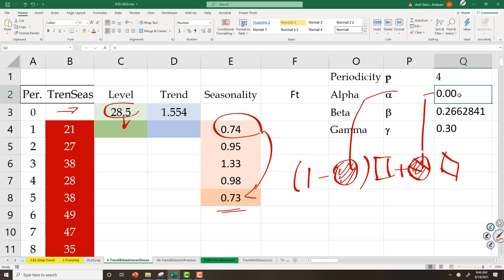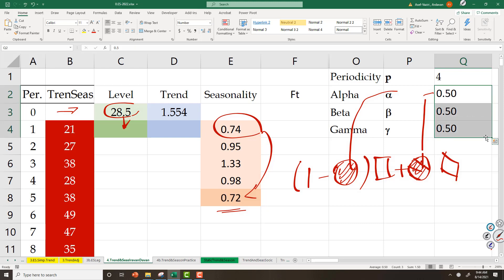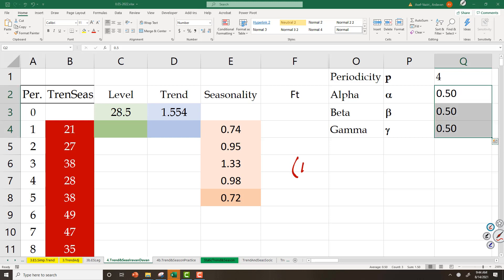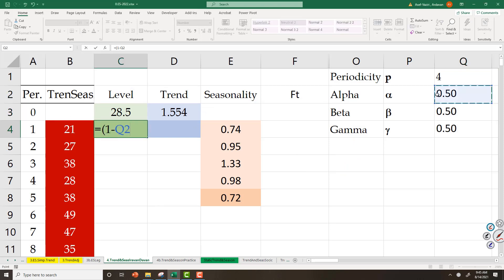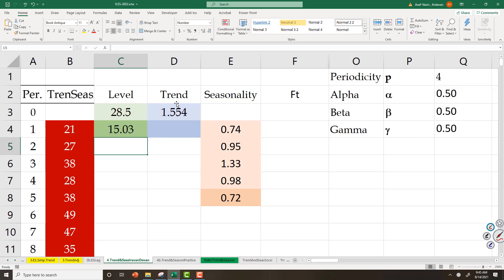Let's start with alpha equal to 0.5 as we said, and beta and gamma also equal to that. So I have level, I should multiply by 1 minus alpha. What is my forecast for period 1 without seasonality? It's level plus trend. Summation of these two should be multiplied by 1 minus alpha — that is my forecast multiplied by 1 minus alpha, which is level plus trend.